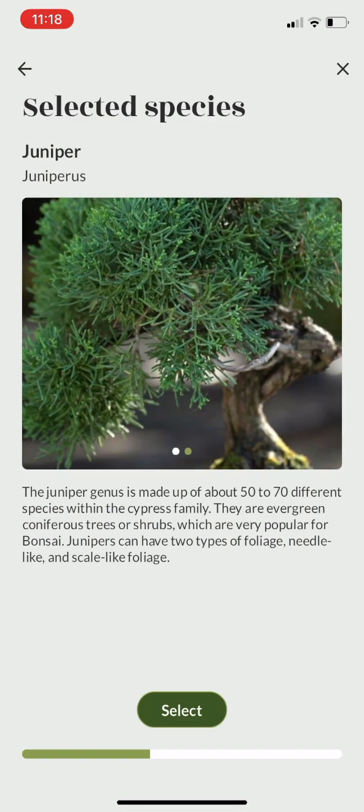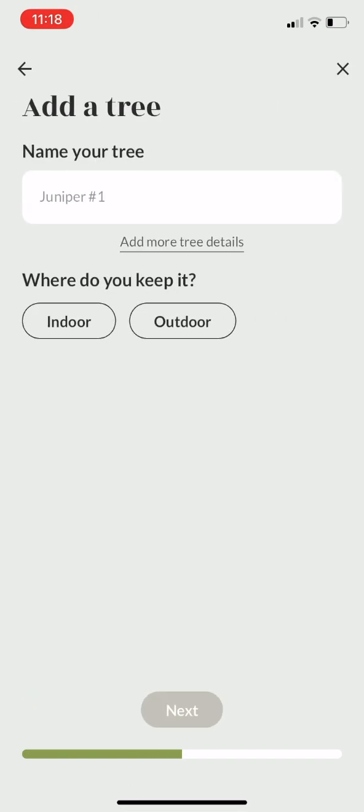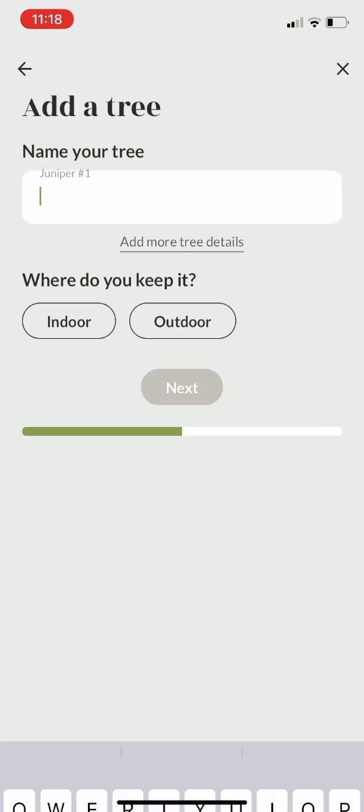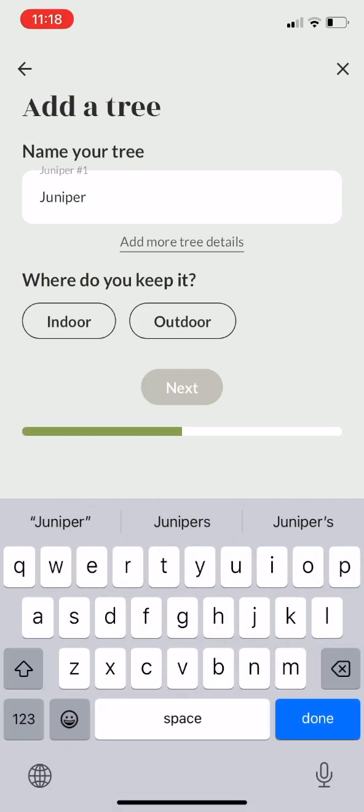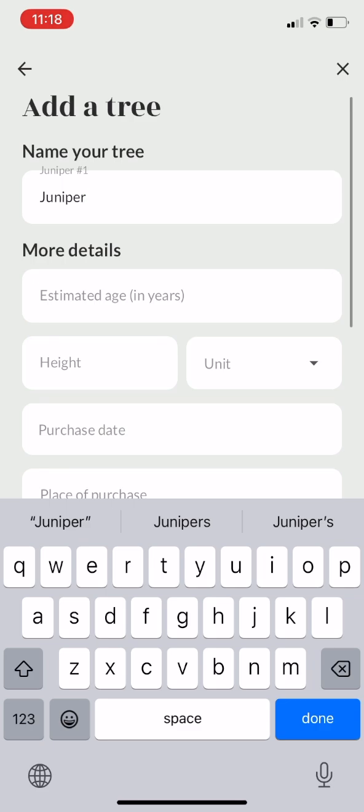Once you have selected your tree, give it a name — something that you'll recognize — and if you want to, you can add more details about this tree.